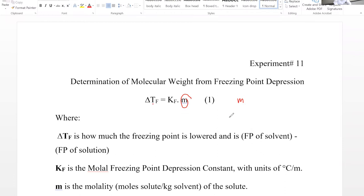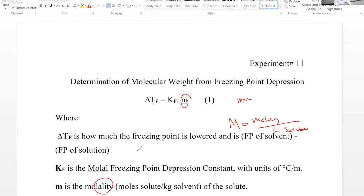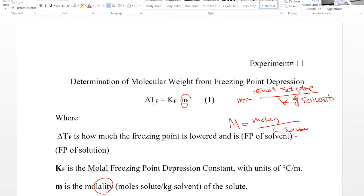And m is molality. Molality, lowercase m, is different from capital M. Capital M is molarity — number of moles per liter of solution. Lowercase m, molality, is the number of moles of solute divided by kilogram of solvent. So delta Tf is going to be affected by Kf and the molality. If we have delta Tf and we have Kf, we can calculate molality.